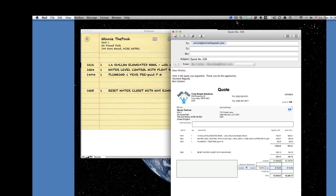Hi this is Ben with Truly Simple Solutions and I'm going to pick up where we left off with the last video showing you how to create a quote and we're going to turn that quote into an invoice.